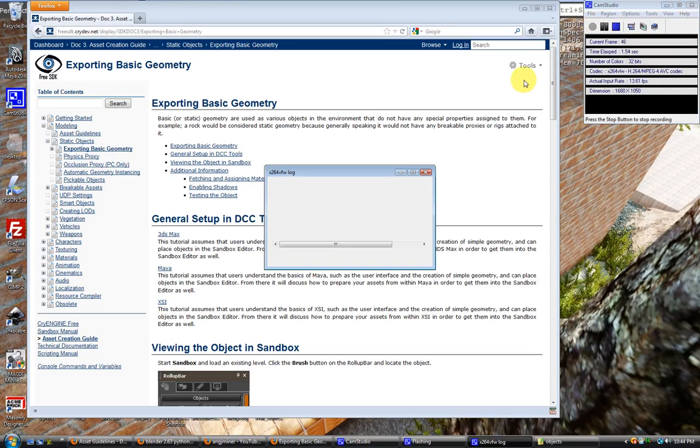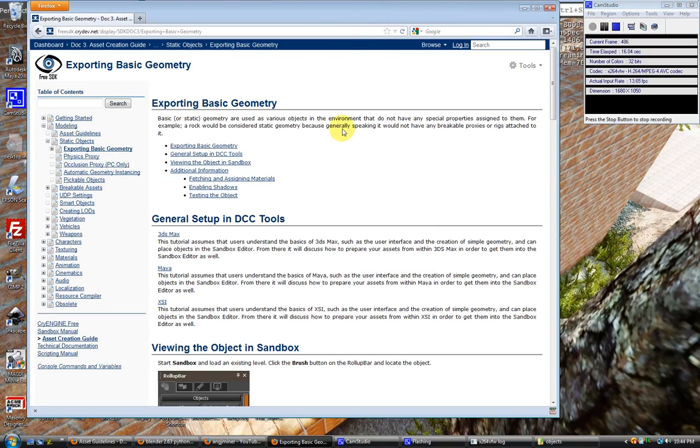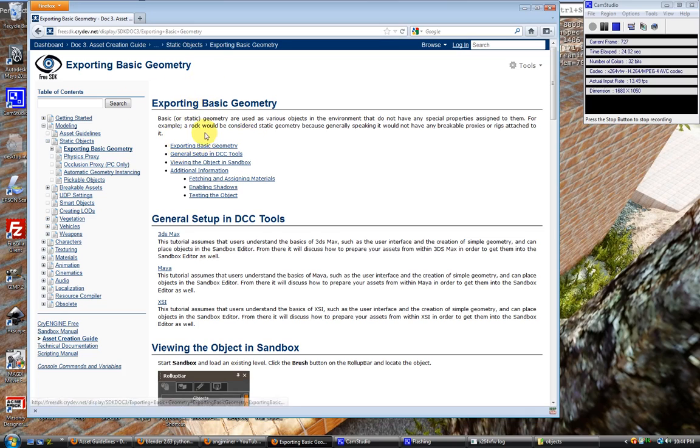Hello, welcome to the first tutorial in a series for the CryBlend add-on for Blender. I'm going to try to guide you through everything that it does. We're going to take it step by step and follow the documentation here on the Free Software Development Kit website.